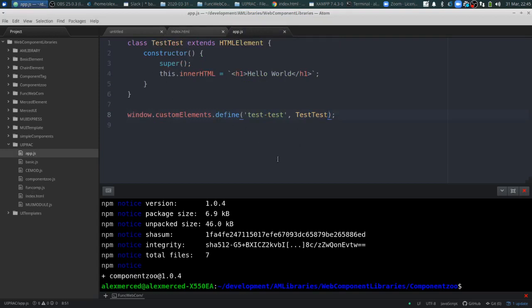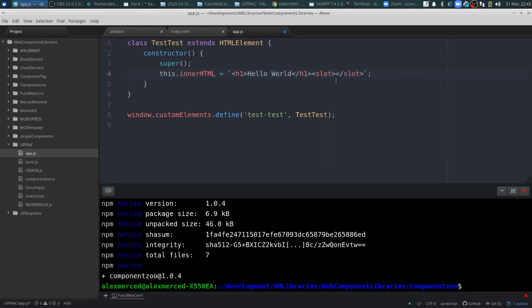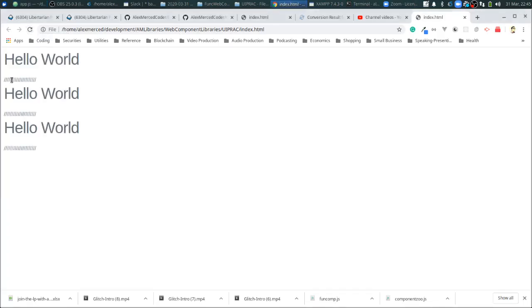But it gets more interesting when you do other things. You can add a slot to your template. So I'll add a slot tag and close it, then add some dashes after the H1. Now what happens is you'll see this line after the H1, but there's a slot — a slot means any children will go there. So now when I go back to my HTML, I can add child elements between the opening and closing tags of the component.